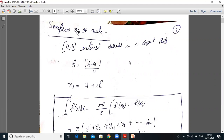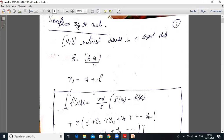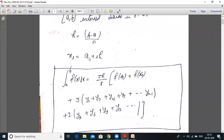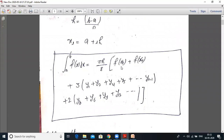Simpson 3/8 rule is a method used for numerical integration. If a, b is an interval divided into n equal parts, then h equals (b minus a) upon n, and x_i equals a plus i·h. The formula is: integral from a to b of f(x) dx equals (3h/8) times [f(x₀) plus f(xₙ) plus 3 times the non-multiples of 3 terms].